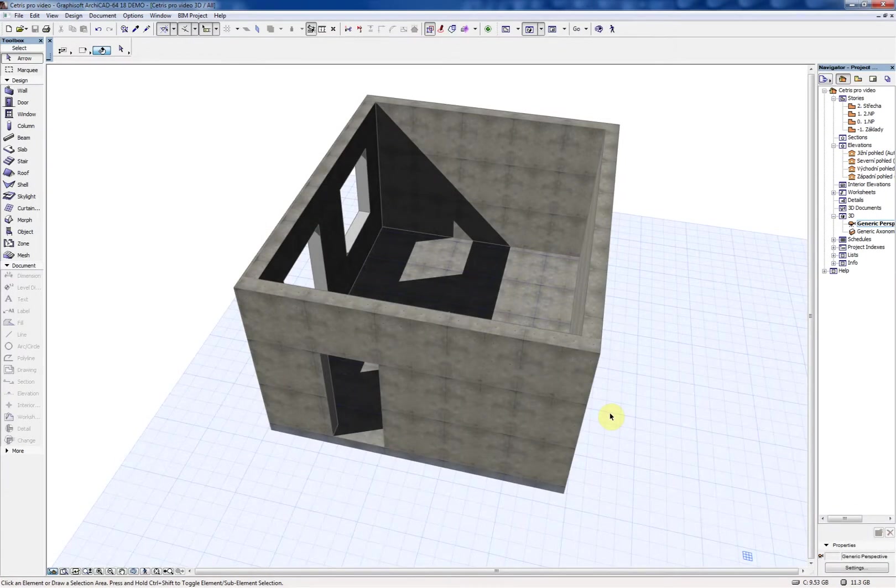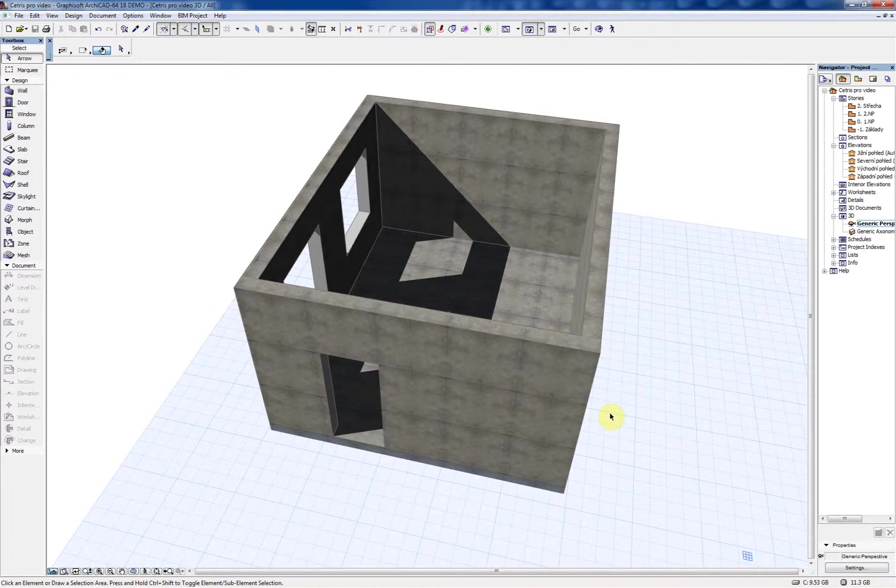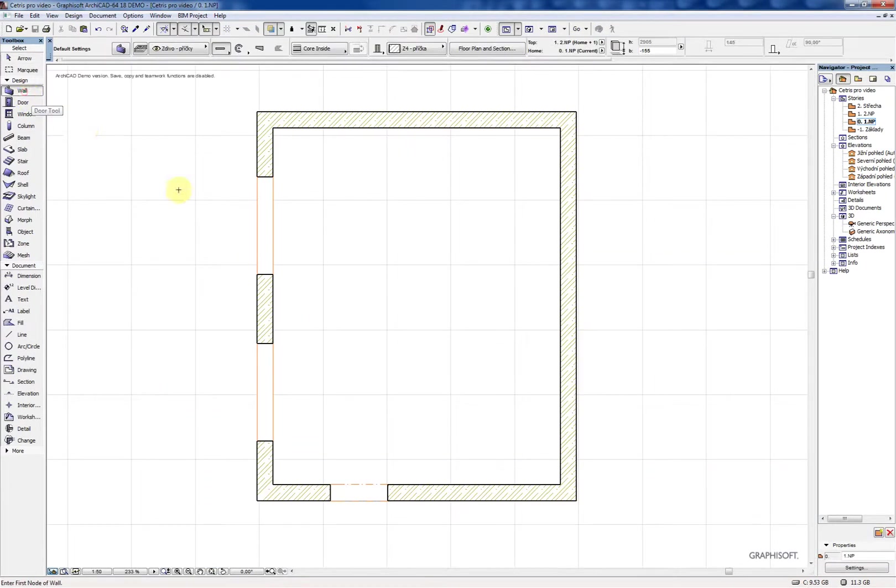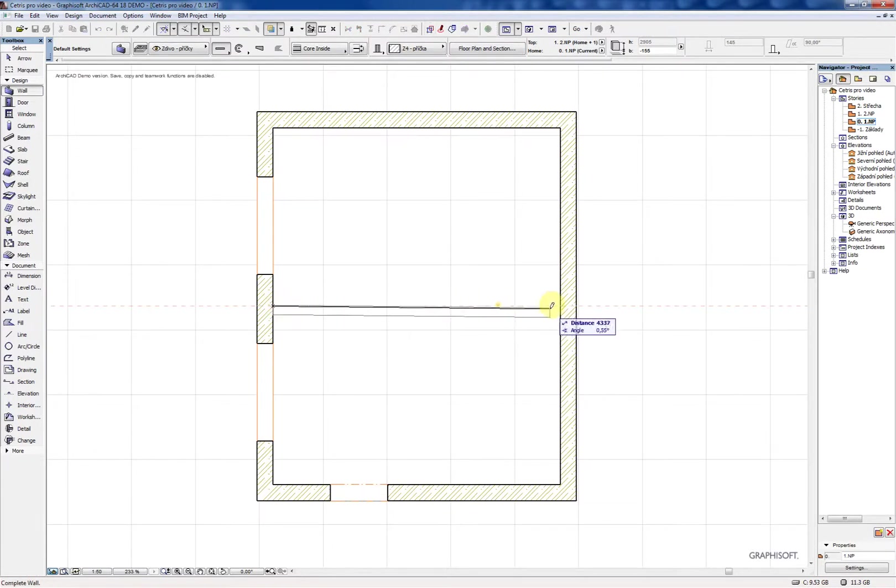Hello, we are proud to present to you a catalog of products from Cetris manufacturer. This catalog works as add-on for ArchiCAD version 17 and newer.